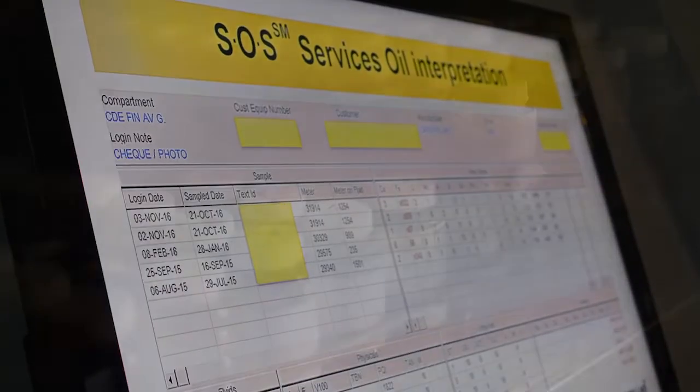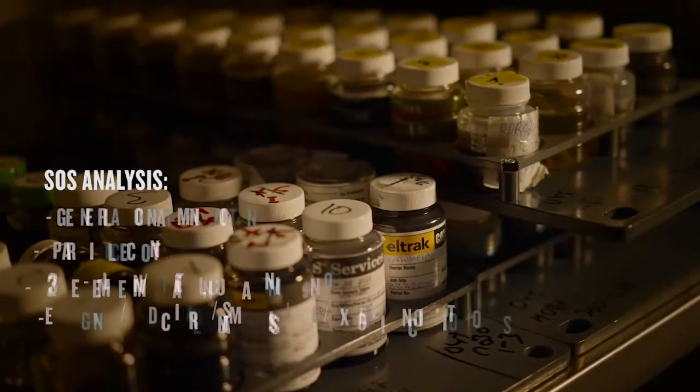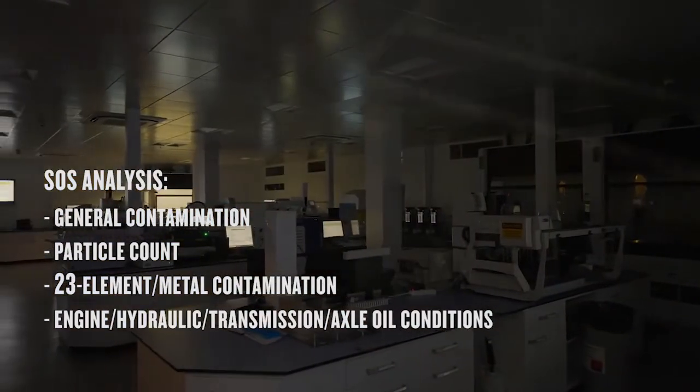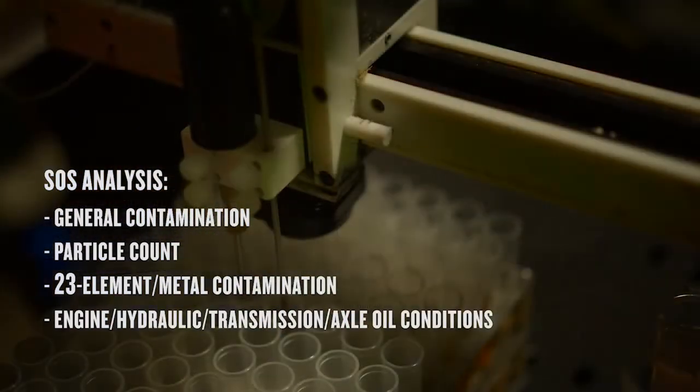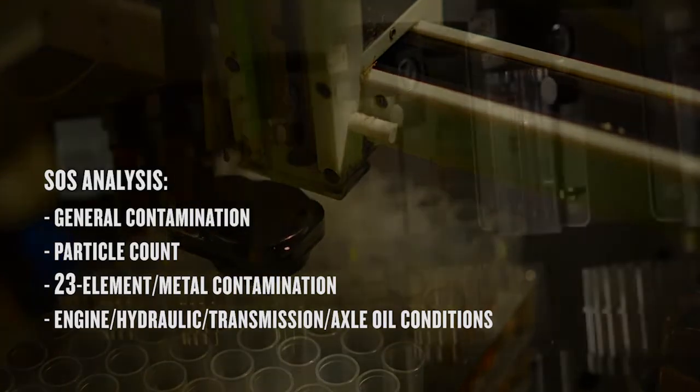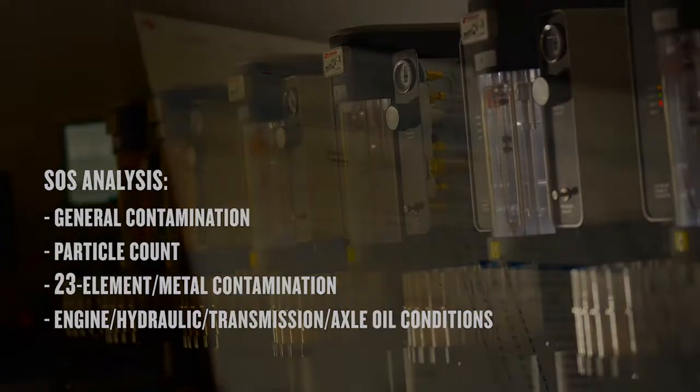Scheduled oil sampling, or SOS, is the wide-spectrum blood test of machinery, identifying hidden problems before they can become dangerous.